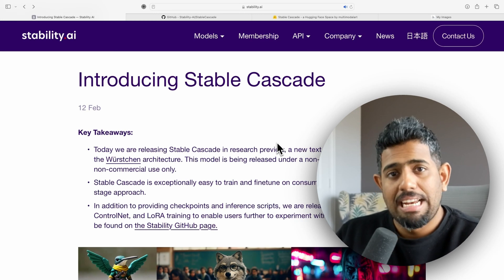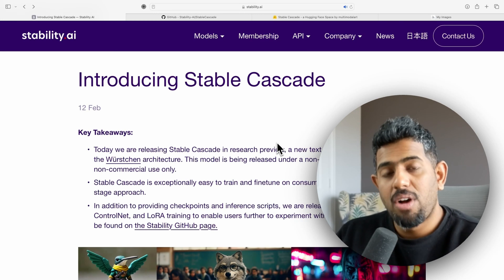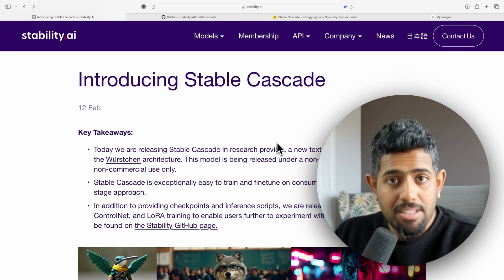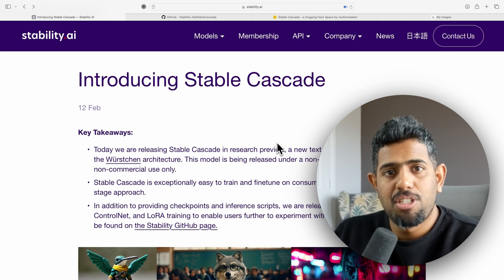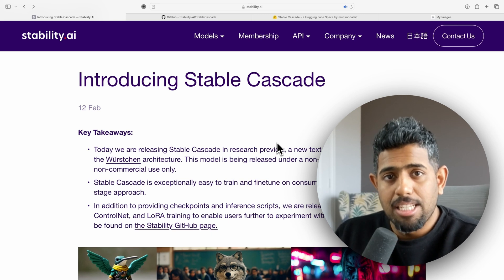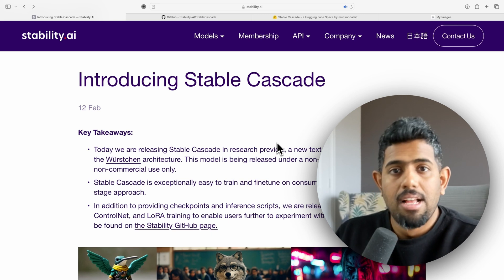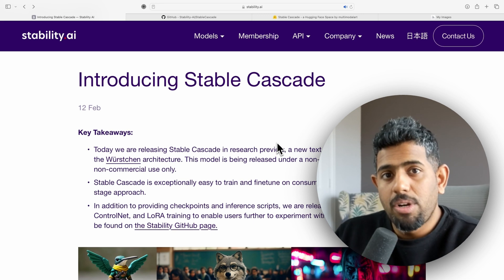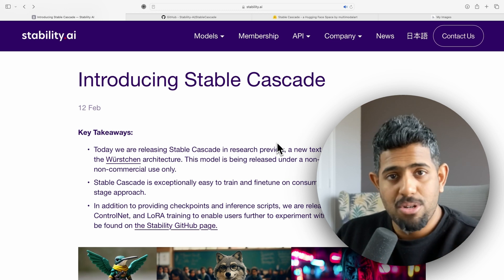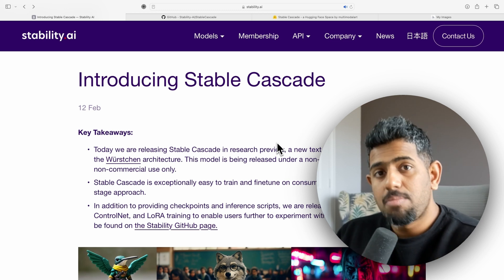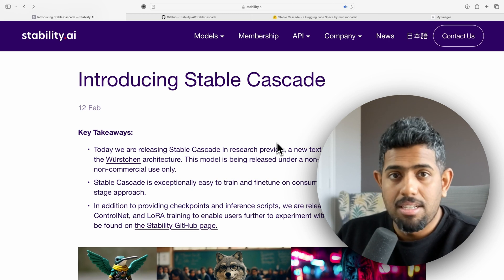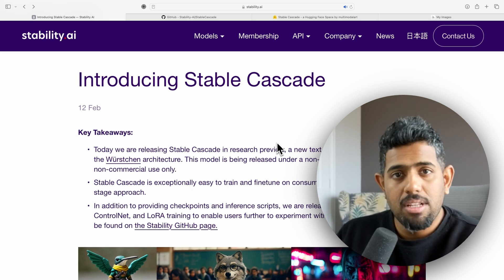Welcome back to the channel. In this video I'm going to walk you through Stable Cascade, this new model that is in research preview announced by Stability. The last few days have been wild in AI, especially with the announcement of Sora, the text-to-video model by OpenAI, and it was so big that we hardly got time to talk about other things. But this model is really interesting and has produced some amazing results in my tests.